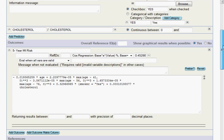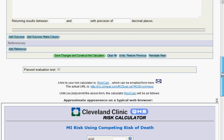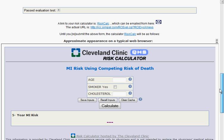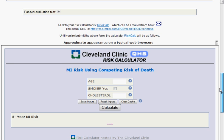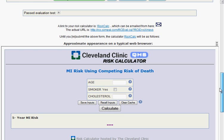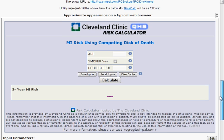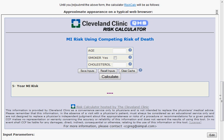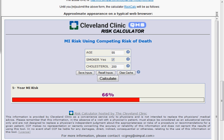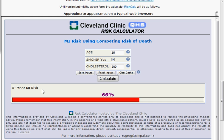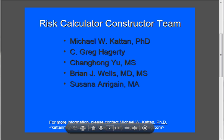And now, if I scroll down to the bottom of the screen, it'll show us what our calculator approximation of what our calculator looks like, along with the URL to the actual calculator. I've plugged in a hypothetical patient here who's 55 years old, who smokes, has a cholesterol of 200, and it spits out our five-year MI risk based on the competing risk regression.